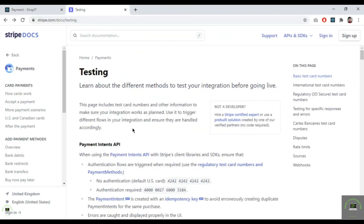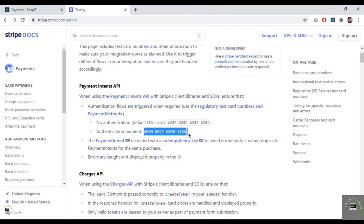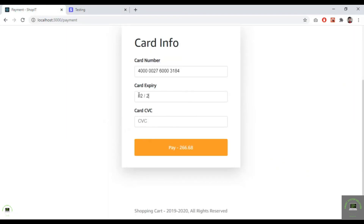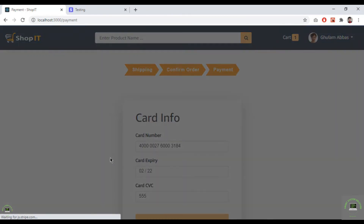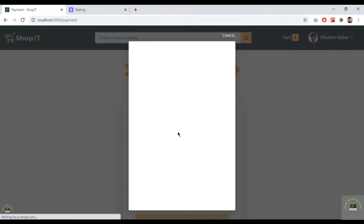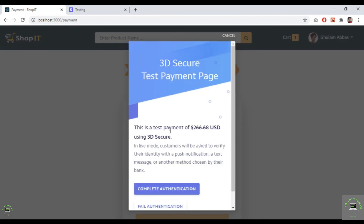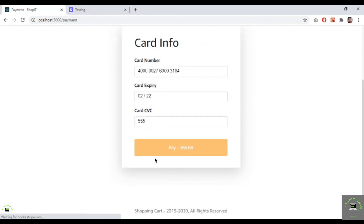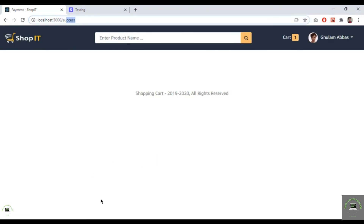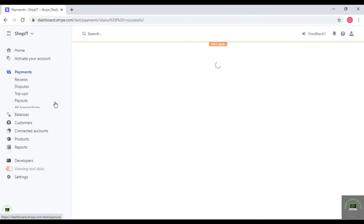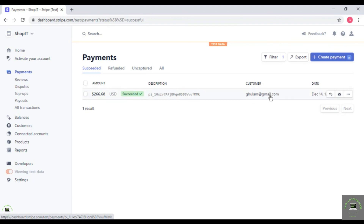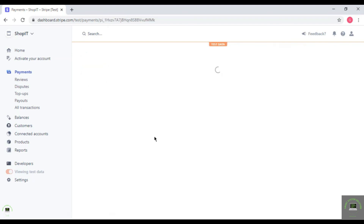Now going back to Chrome, copy the Stripe test card number, paste it in, enter the month and CVC, and click Pay. The transaction requires authentication, and we can see the test payment of $266.68 USD. Click 'Complete Authentication' and we're redirected to the success page.